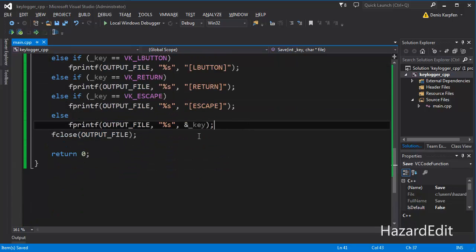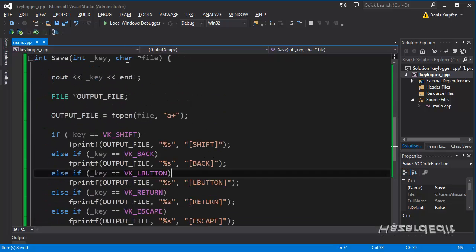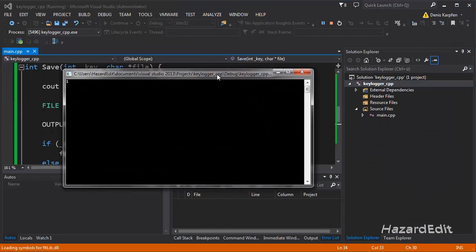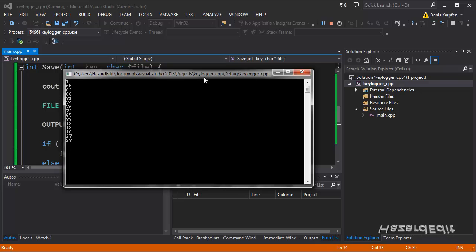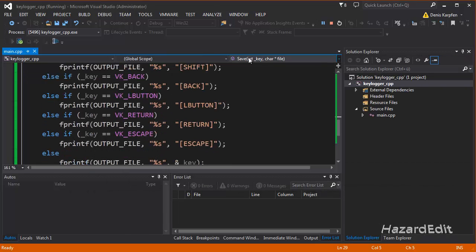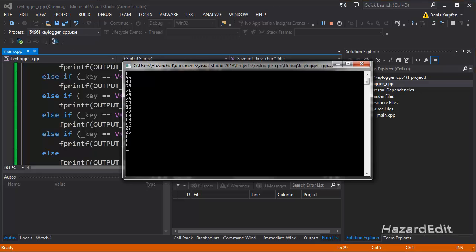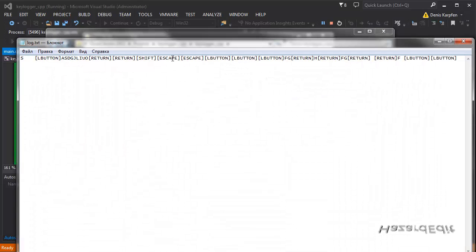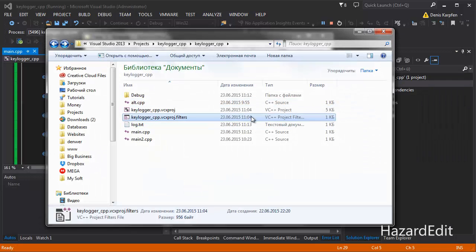So this will be us saving the whole thing. So as we can see, if I do this thing again — type my text, enter, enter, shift — I don't have a space, but escape, escape. Open the file and we can see here: enter, L button — it did catch it, that's good — return, shift, escape, return, return, return, escape, L button. Good, so this looks pretty good.